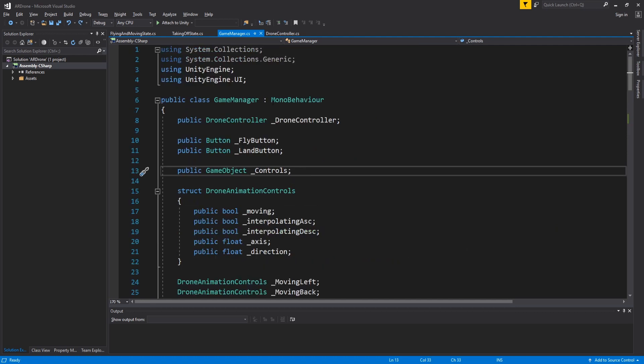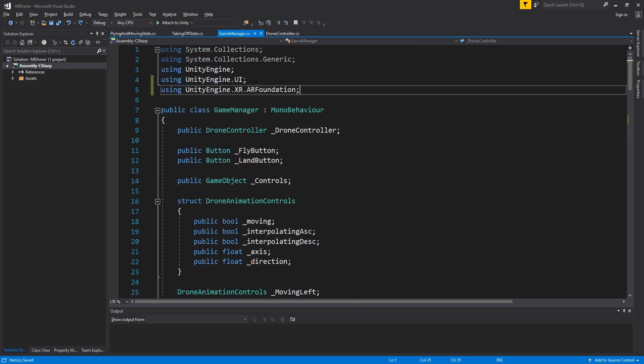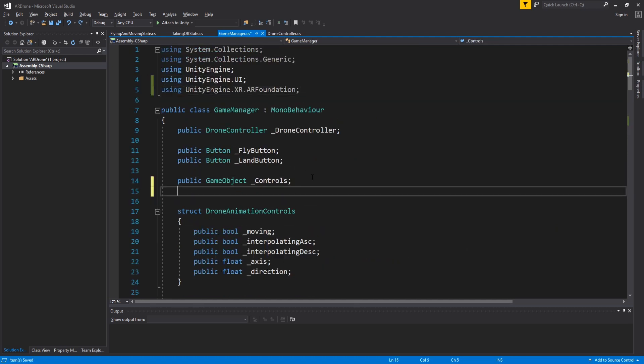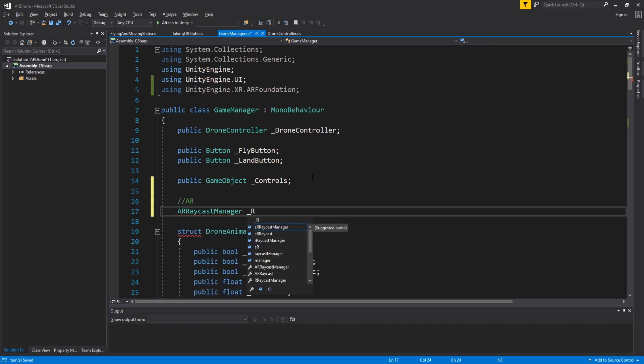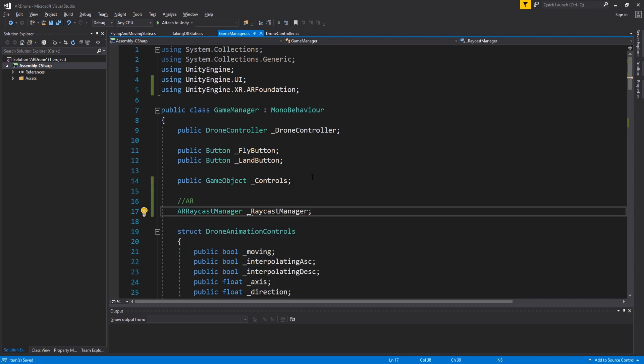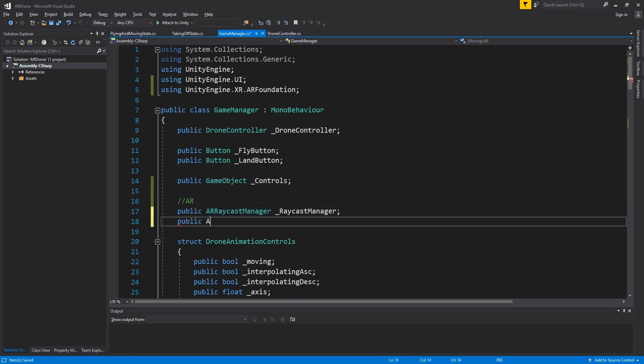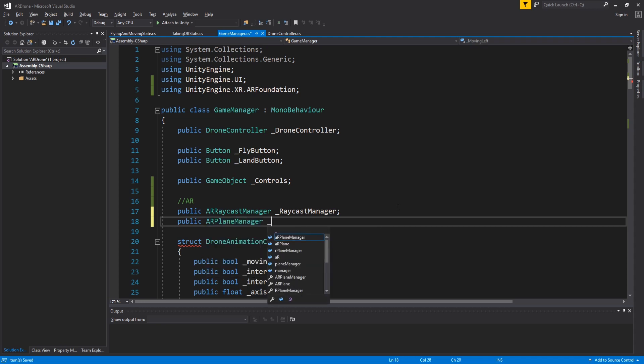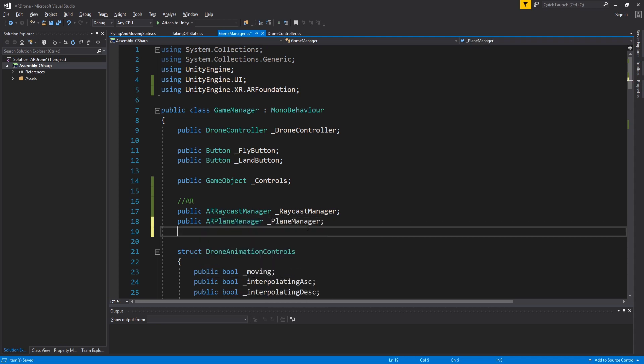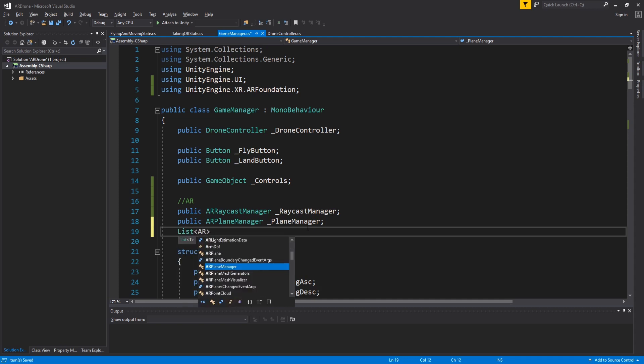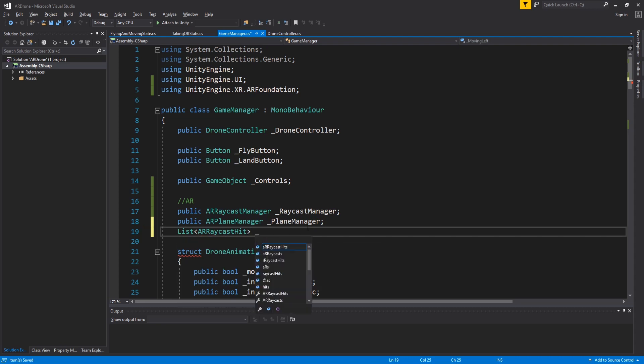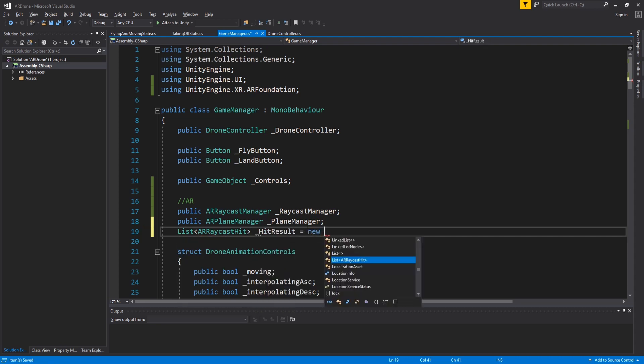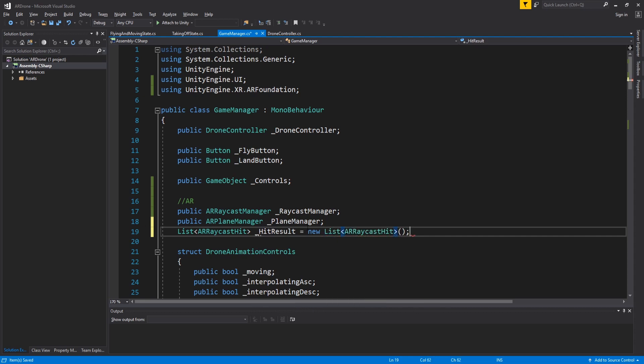Import AR Foundation and create three new member variables that we will need for AR. We will use ARRaycast manager to cast rays and check if they hit any AR planes. The results will be stored in hit results. We will use AR plane manager to get information about the AR planes we hit.